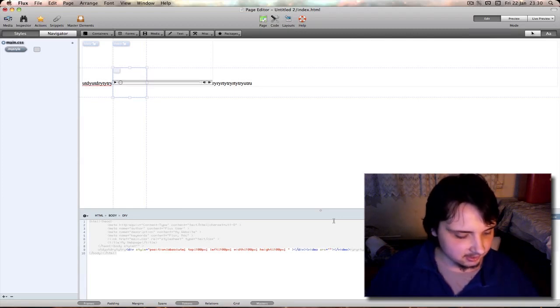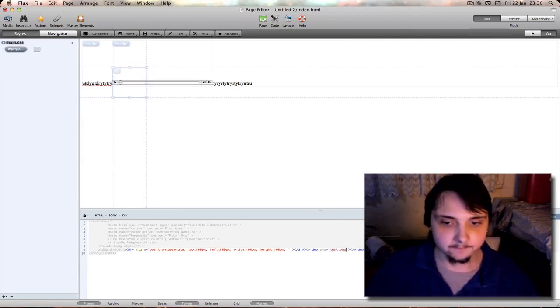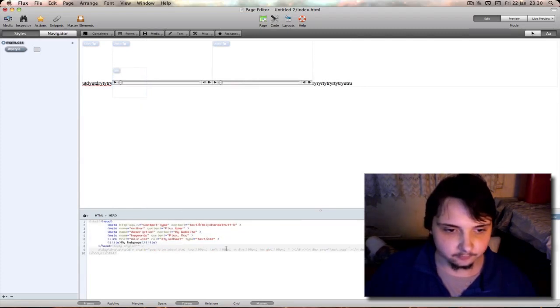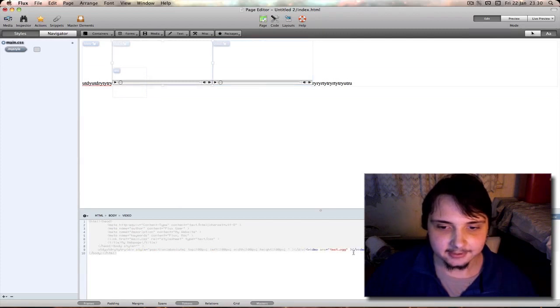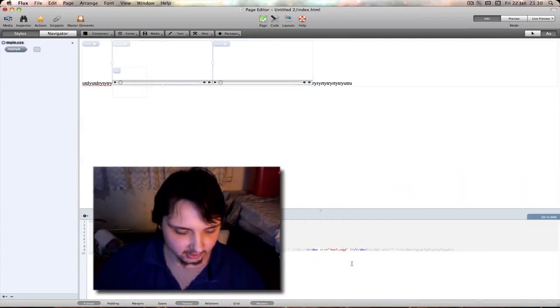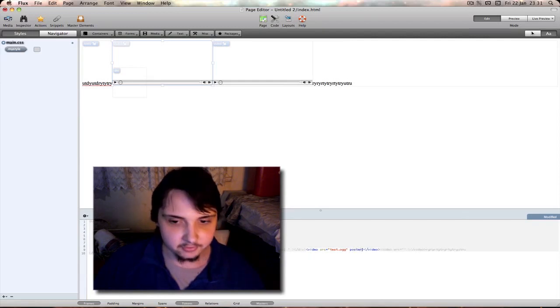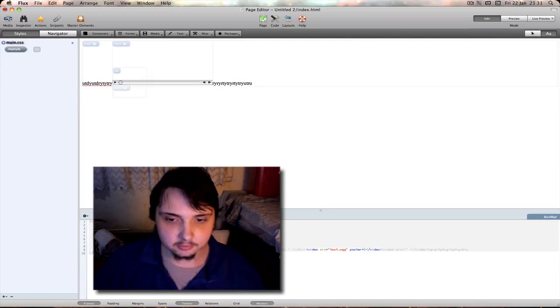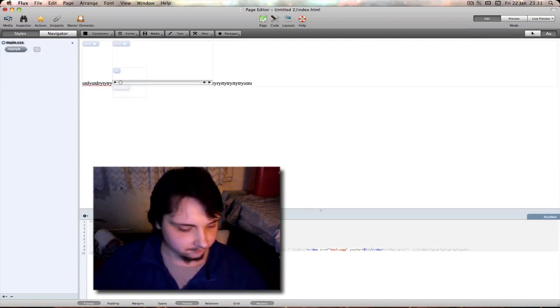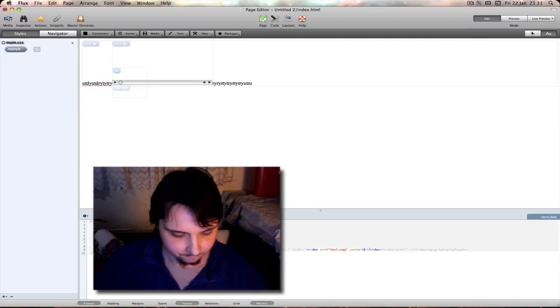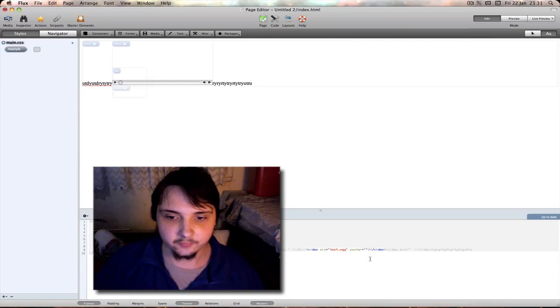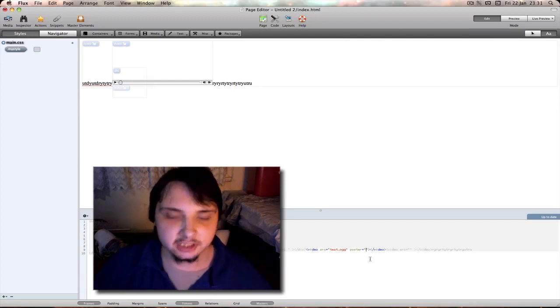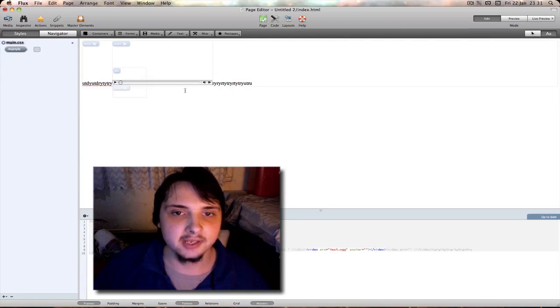In between these quotes you type in the file name or location of file name such as test.org. It's as simple as that. There's also other elements you can actually type in here such as poster. You type inside that file name of like a jpg file to have as a poster when it's not playing.